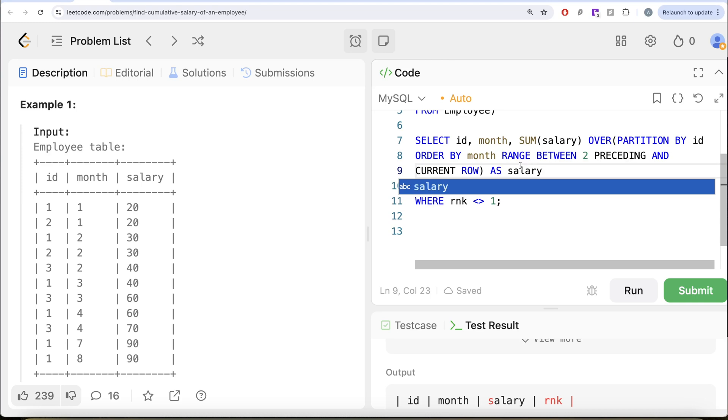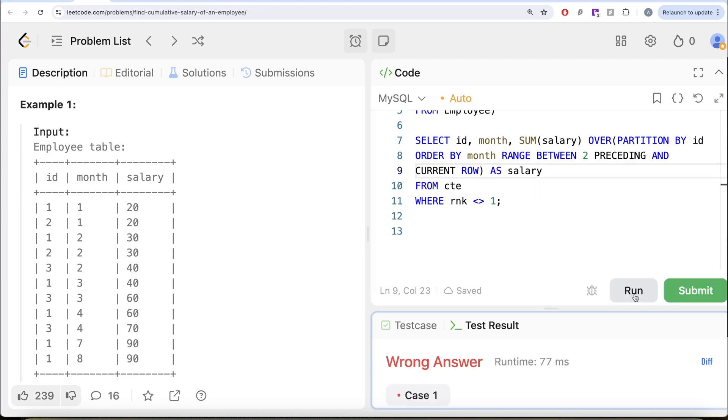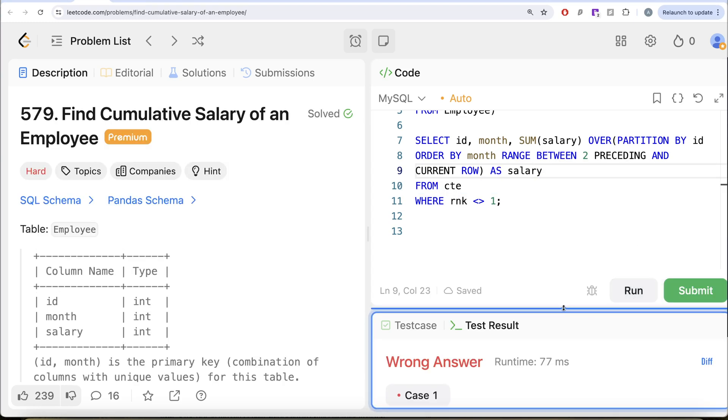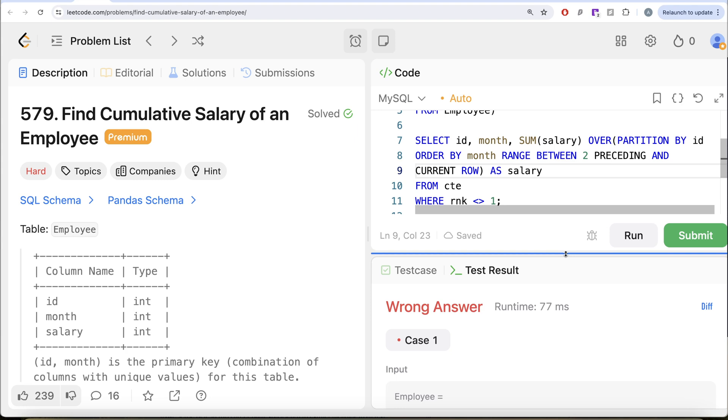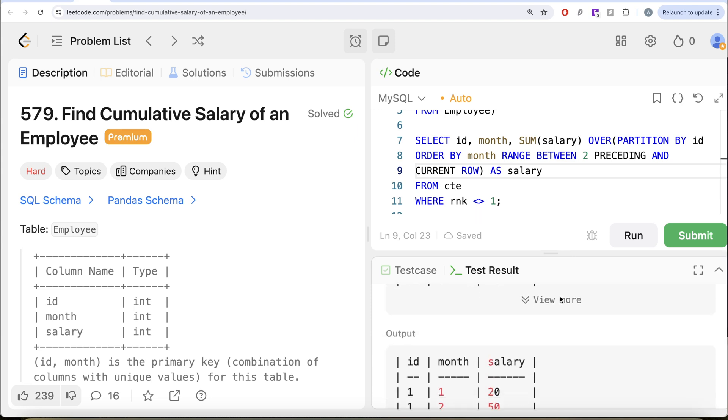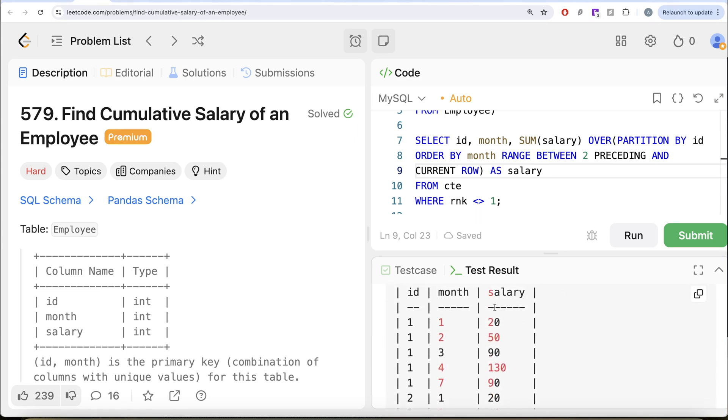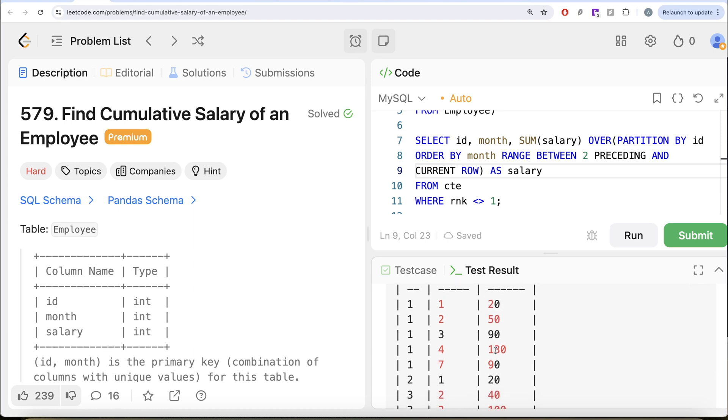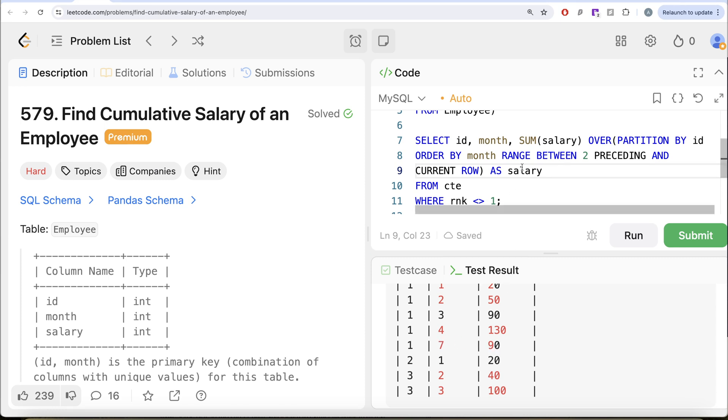So here, if we look at our output, you have 1, 20, then 20 plus 30, then 20 plus 30 plus 40, 90. And then 130. And then here for seven, you have 90 plus zero plus zero. So you see the range between is taking care of it.